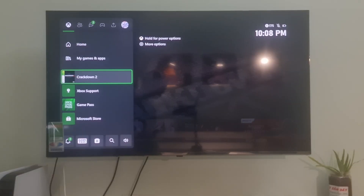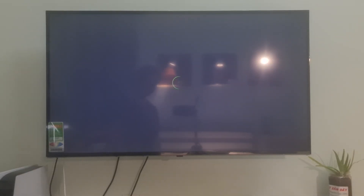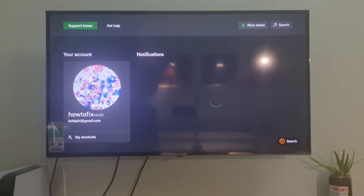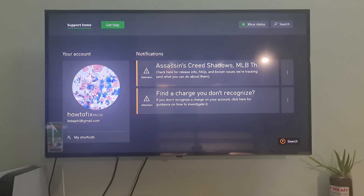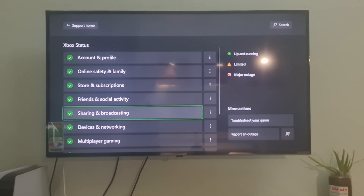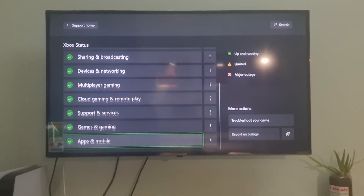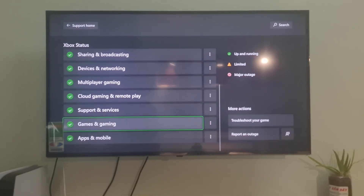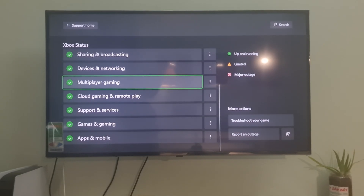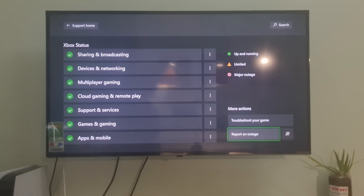Method 8: check server status. Navigate to Xbox Support and go to Xbox Status. If you see any services with alerts, expand the service, scroll down to Notifications, and sign in to receive a message when the service is up and running again.